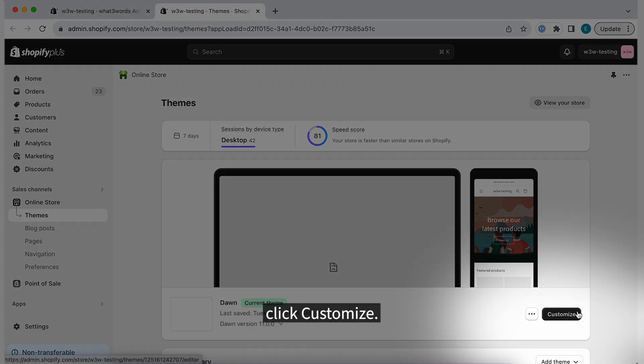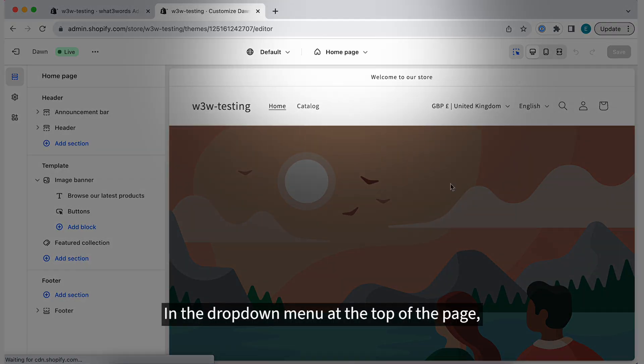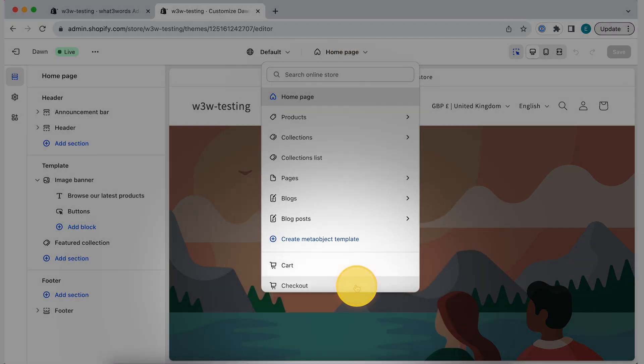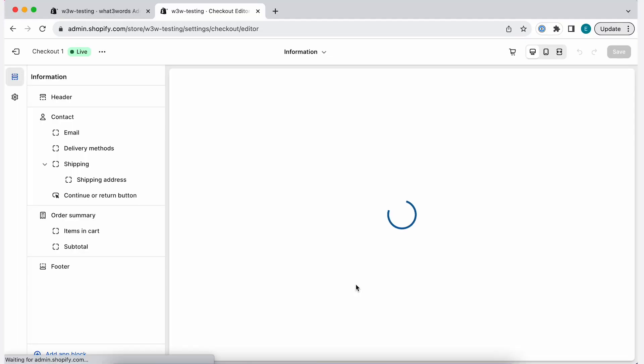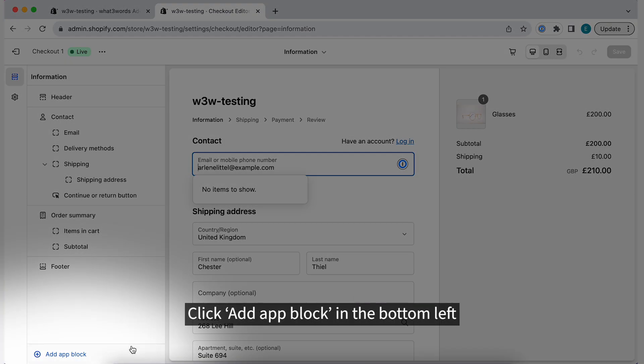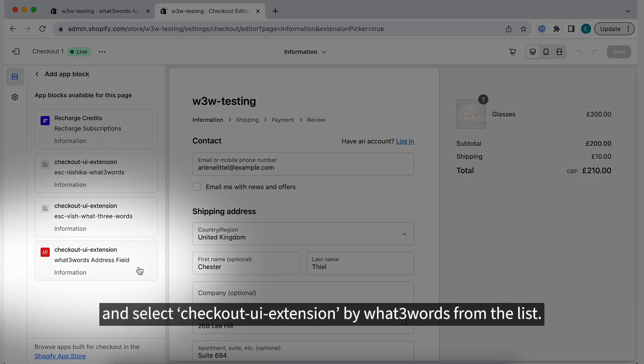Click Customize. In the drop-down menu at the top of the page, select Checkout. Click Add App Block in the bottom left and select Checkout UI Extension by What3Words from the list.